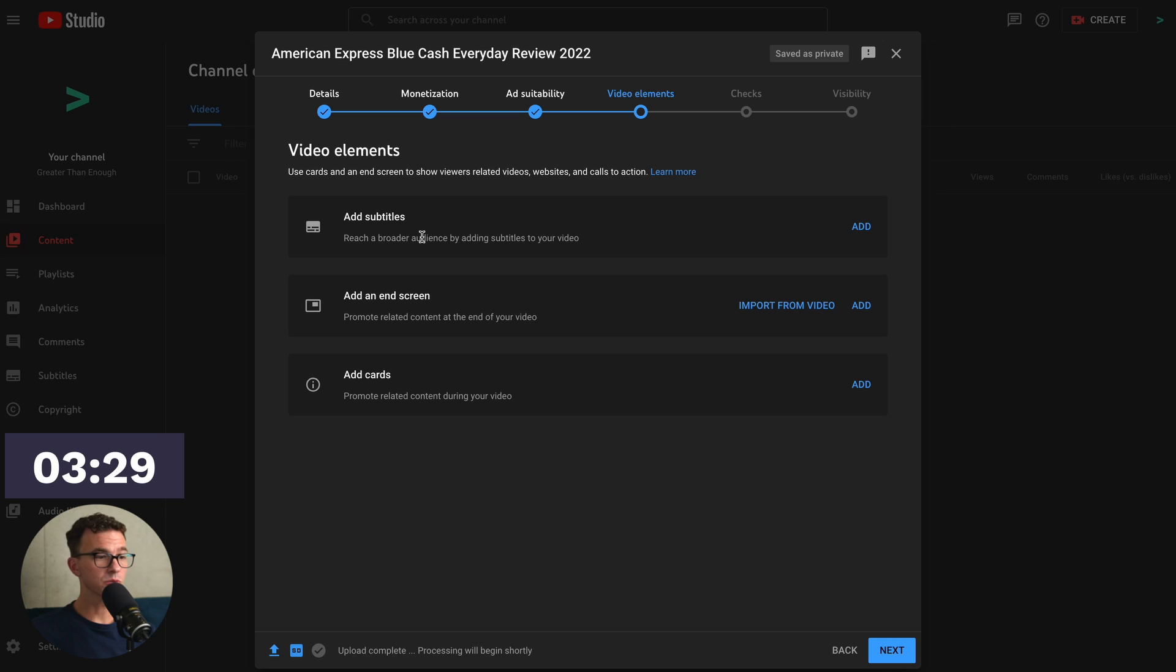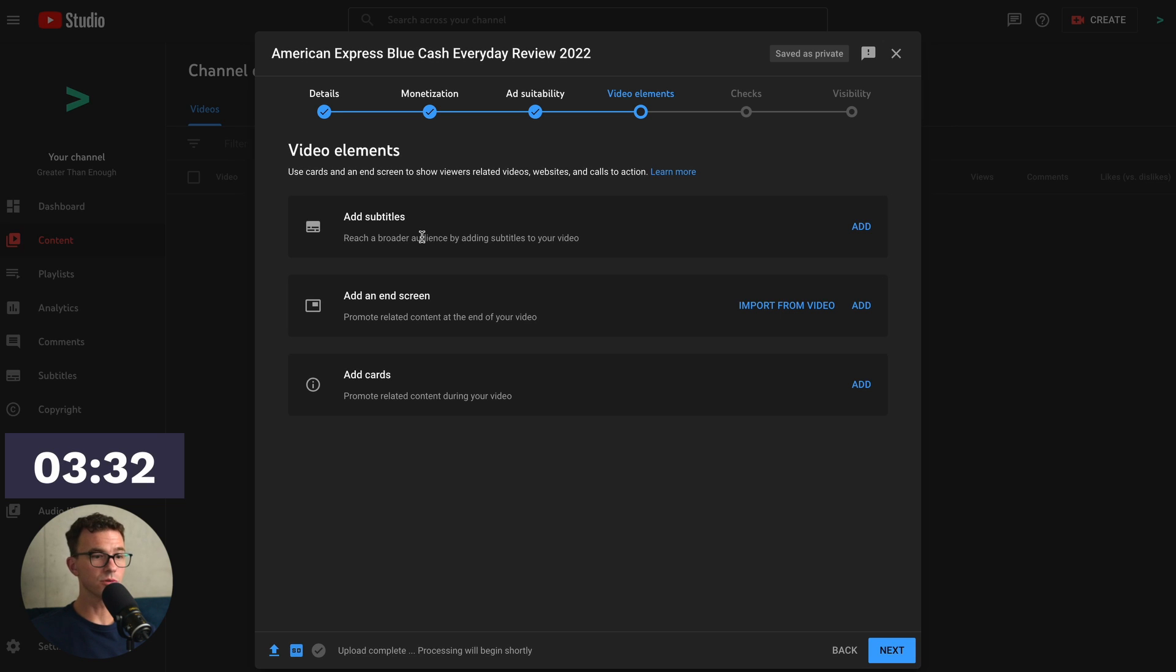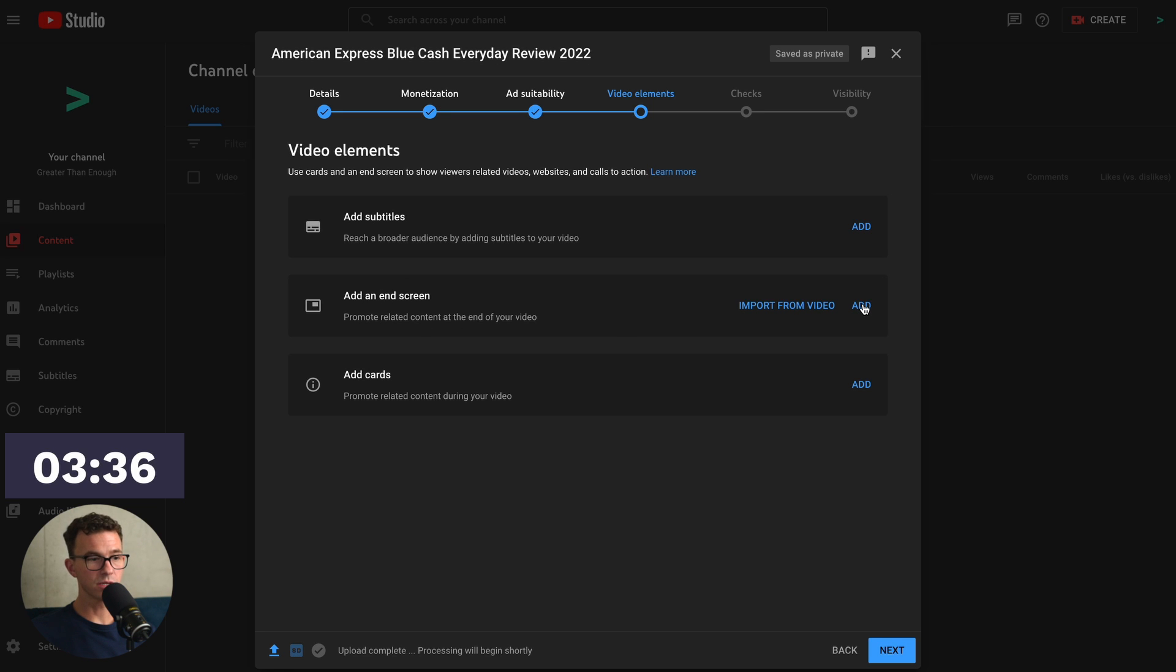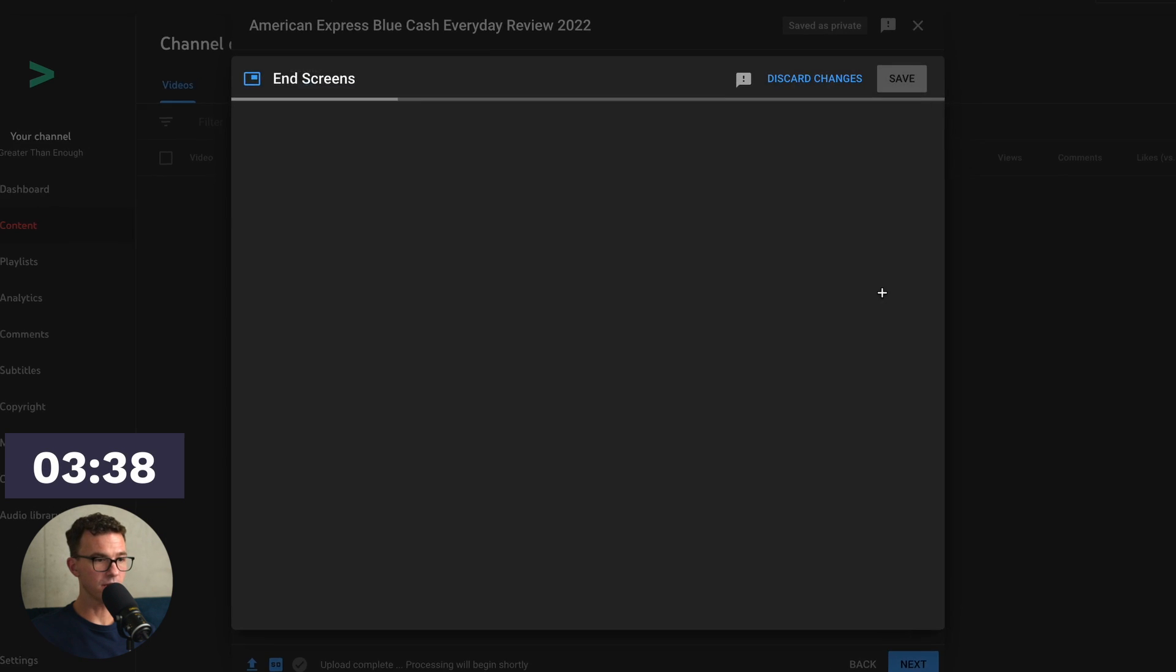Now that the video finished uploading, we can go in and add the video elements. Subtitles we don't generally add. YouTube will auto-generate those for you, and for us, that's good enough. The next thing would be the end screen. To add that, you click on Add right here.